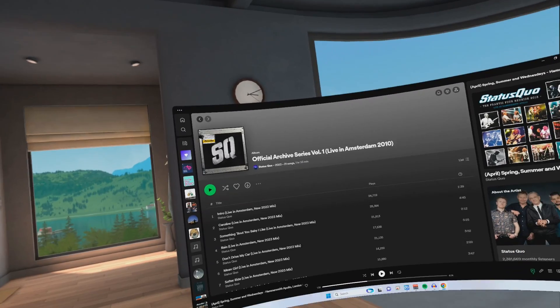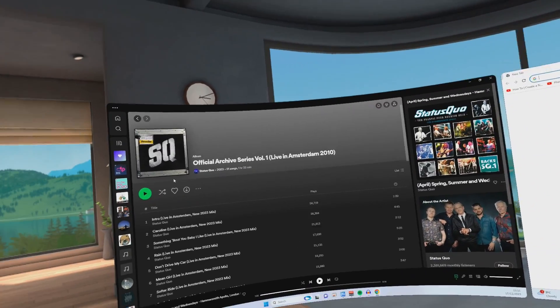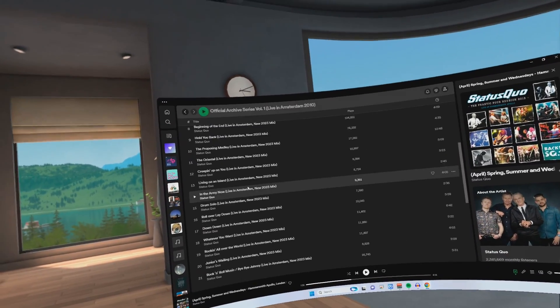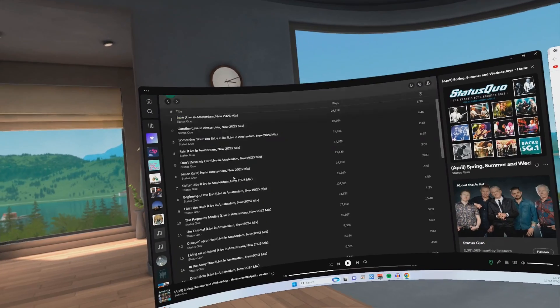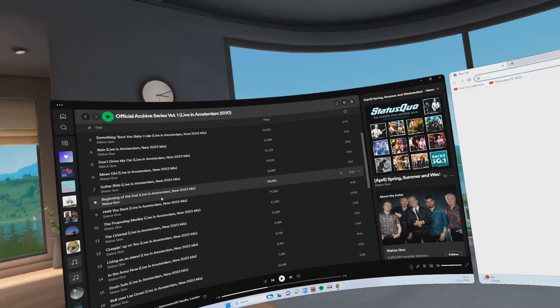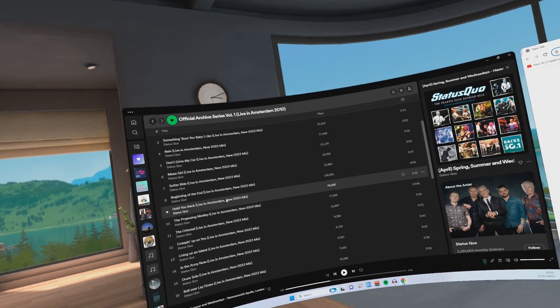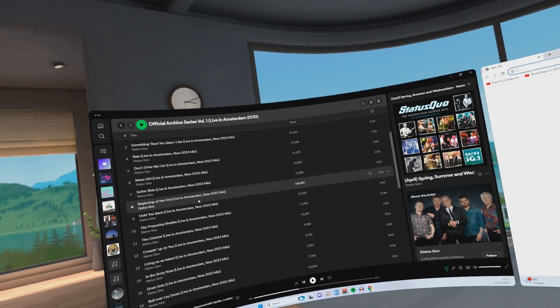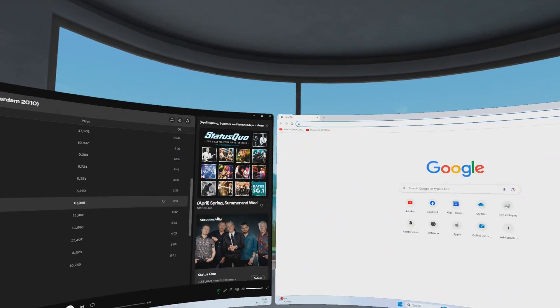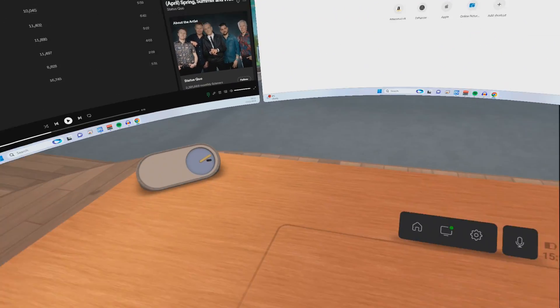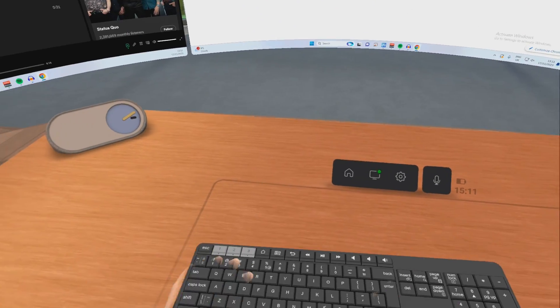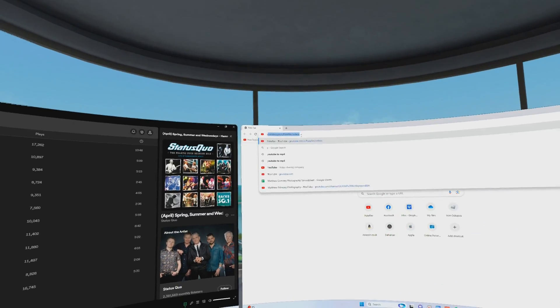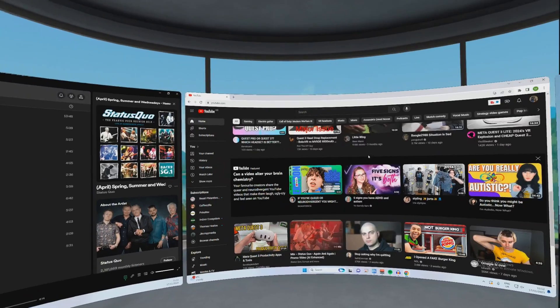But what about just general web browsing? I mean, if we head over to Spotify, when I'm scrolling up and down through an album, there's really no delay because it's just Spotify. It's a lot less intense than any of the other programs that we've tried so far today. And when we head over to Google and we go on to YouTube.